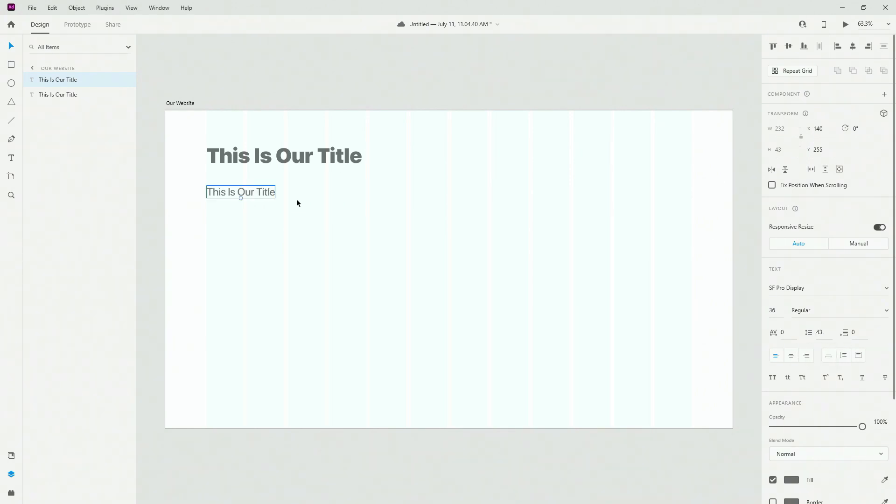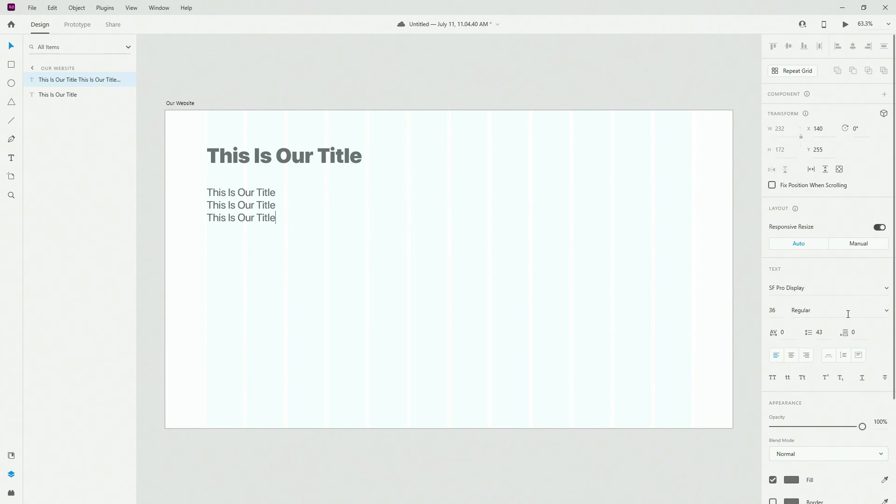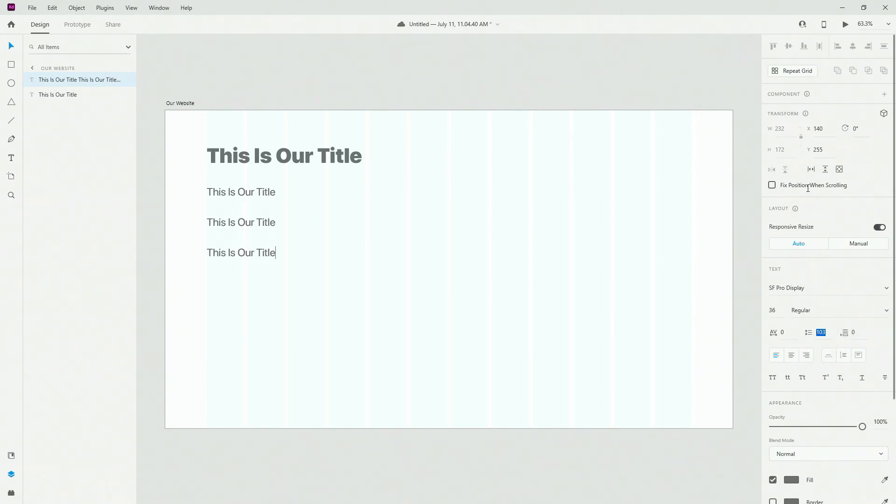What we have next is line spacing, so if we click right here, then right here, and basically, let's actually select this, Ctrl V, Ctrl V. And now, select all of them, and then you can see the line spacing, what it does, basically, the distance between your lines of text.